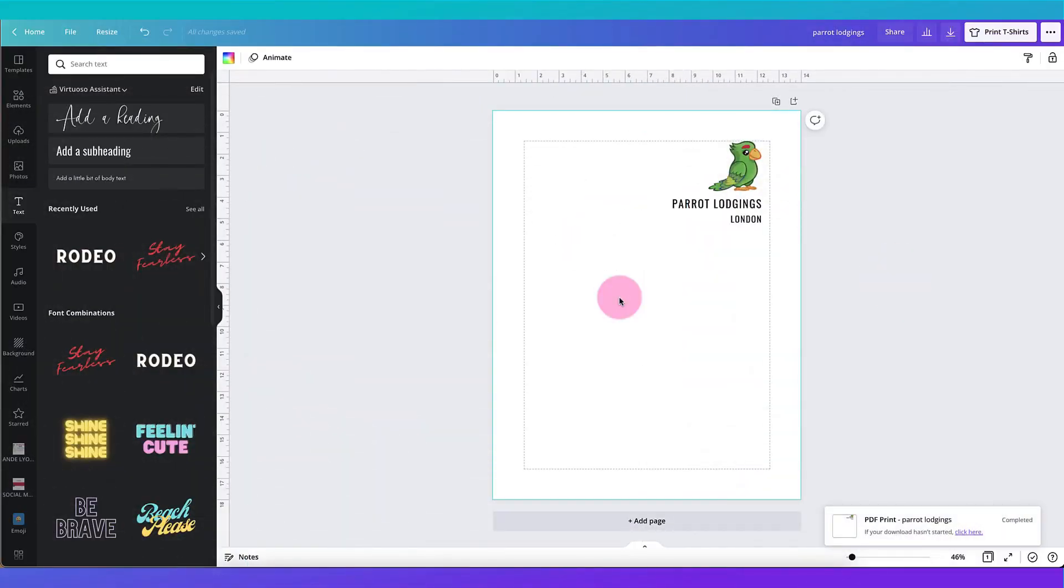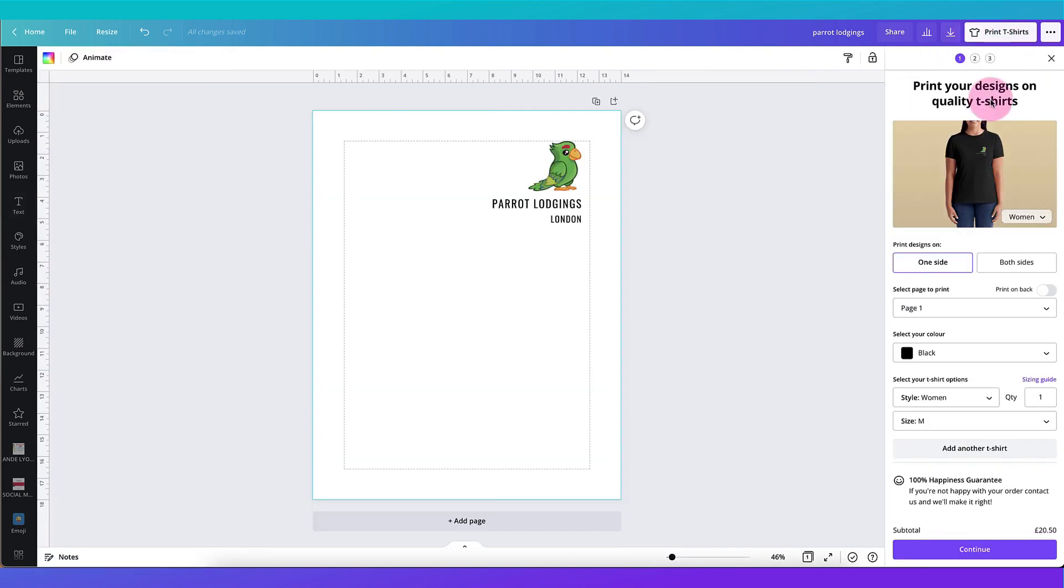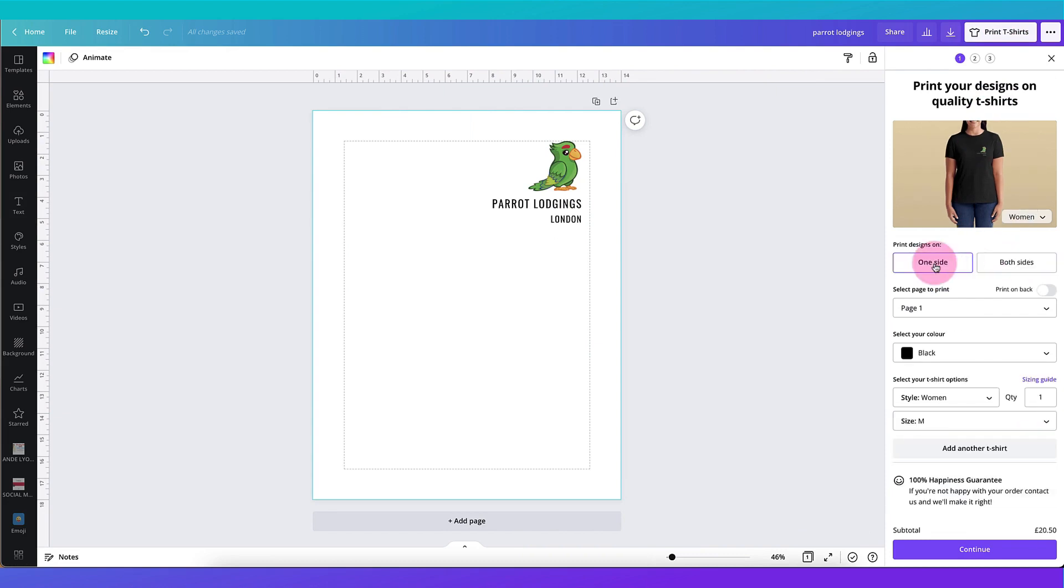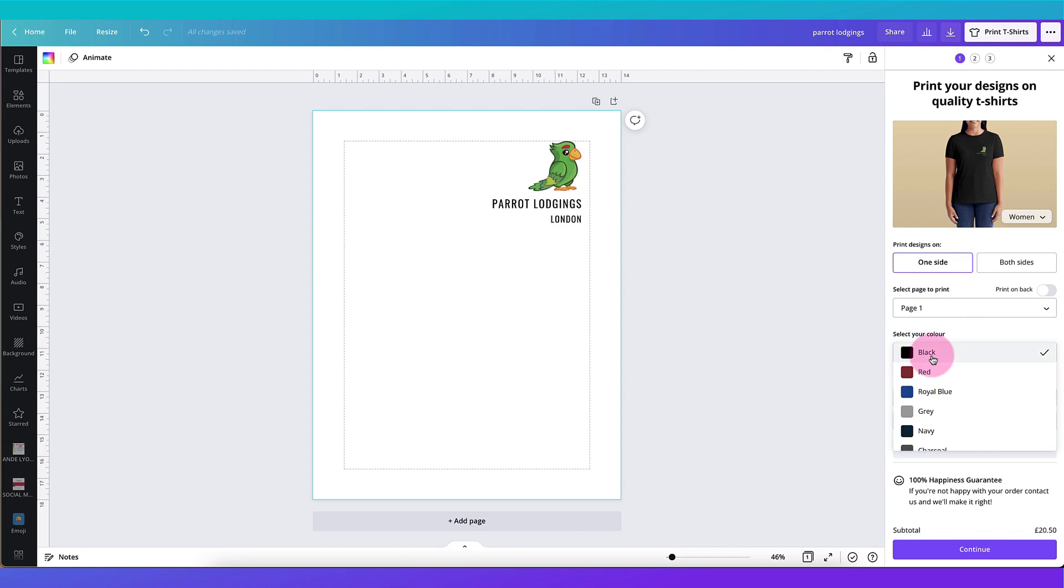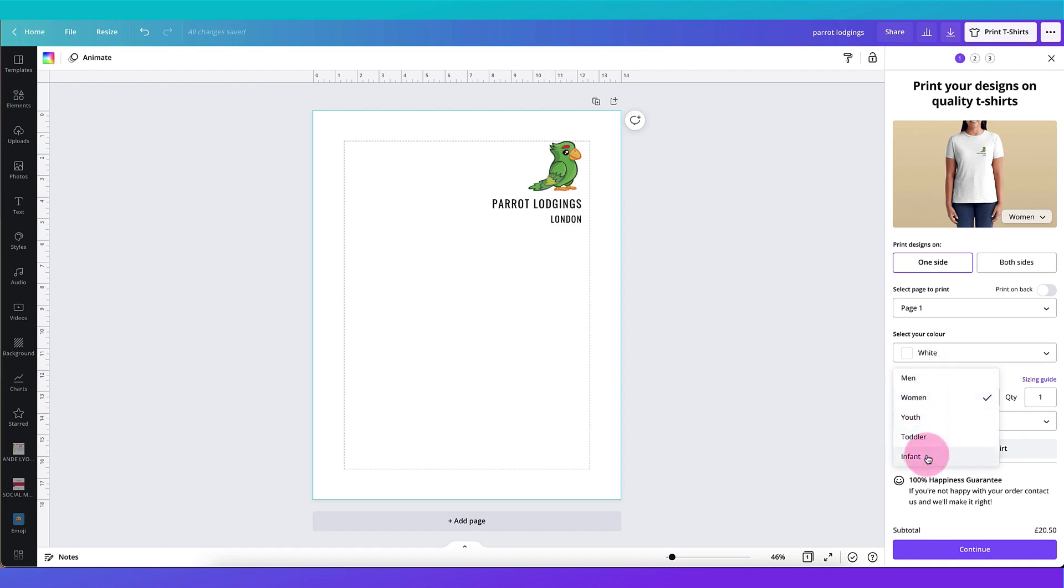Of course if you want a really streamlined process you can use Canva's own printing services. To do that go back to the print t-shirts button and click on it. Underneath decide whether you want your design to be printed on one side or both sides of your t-shirt. If you have multiple pages in your design decide which page you want to print. Select your t-shirt color. Select the style so decide whether you want a t-shirt for men, women, youths, toddlers or infants. I'm going to stick with women.